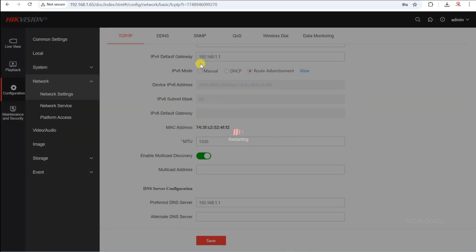Ensure that the gateway is set to your router or modem's IP address. After entering the correct details, save the configuration.